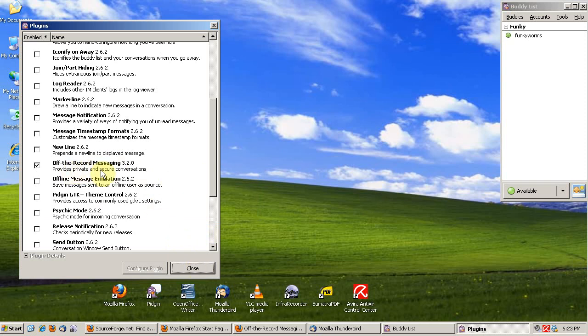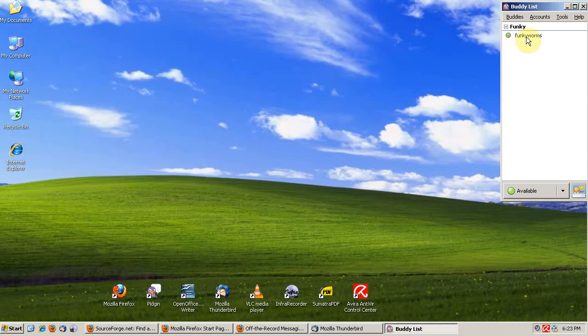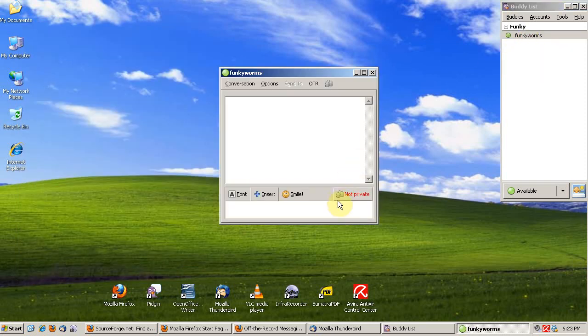So check that, and then you can close it. I know Funky Worms has it. You can chat perfectly normally with people who don't have off-the-record messaging, but the conversations won't be encrypted. So we'll send him a message.